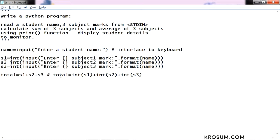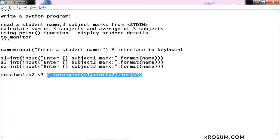Already we type cast to integer, so directly we can use arithmetic operation. So this step not required. Then average, total divided by 3.